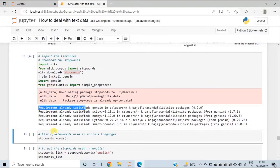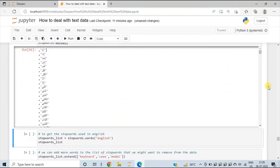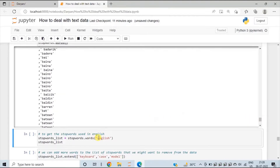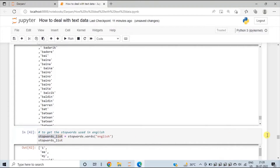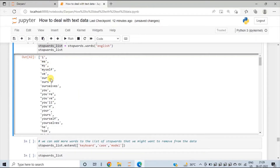Gensim and stop words are already present in my system, so I am getting the message that the requirement is already satisfied. If these packages are not present in your system, it might take a few seconds to download. Stop words have a method called words() that contains the list of stop words from different languages. To get the stop words for the English language, just write 'english' within parentheses. I am assigning these stop words to a new variable called stop_words_list. Now we are getting the list of English stop words — words like I, me, myself won't be useful to draw any insights when dealing with text data.